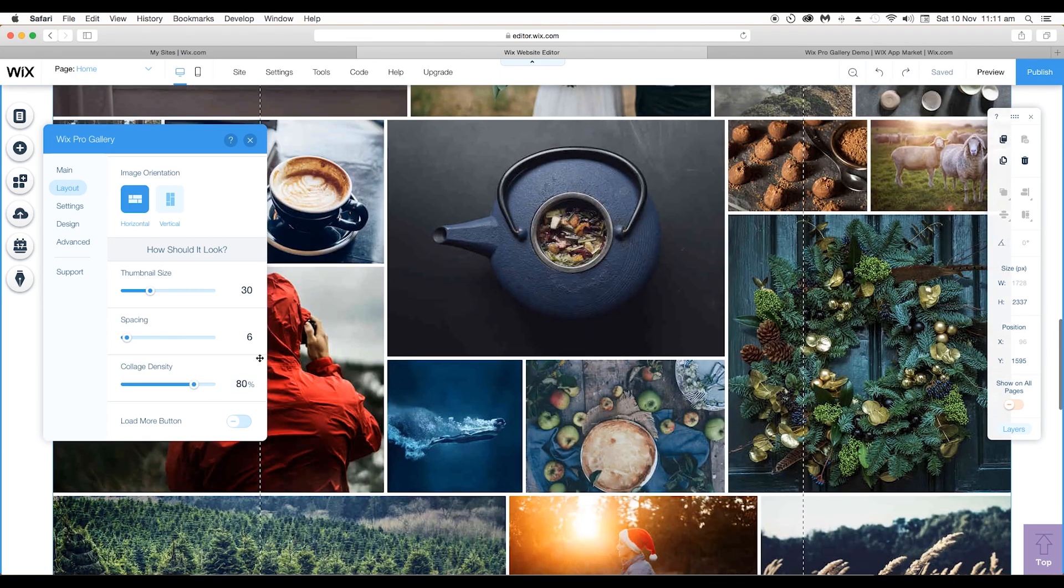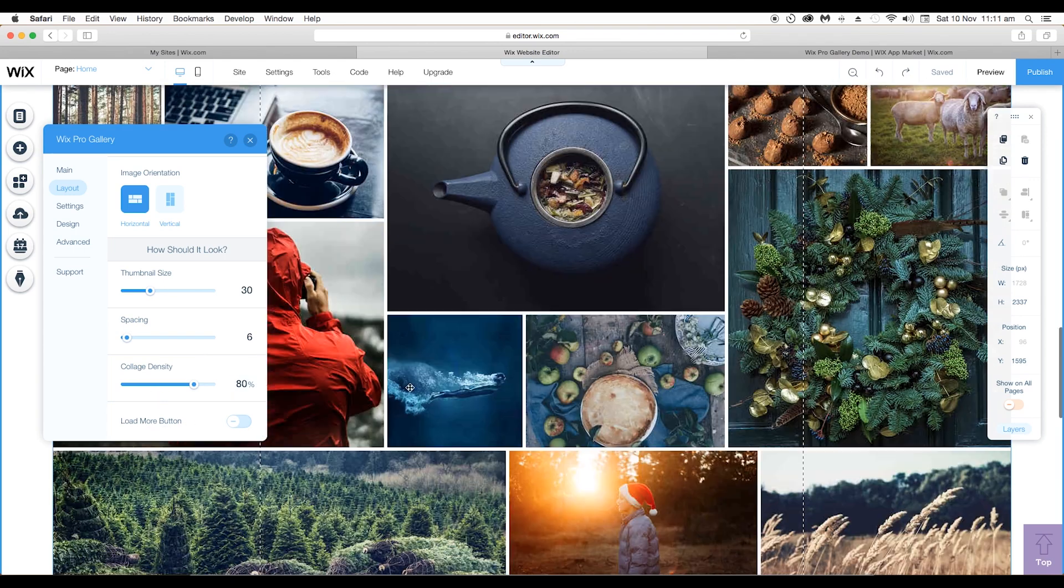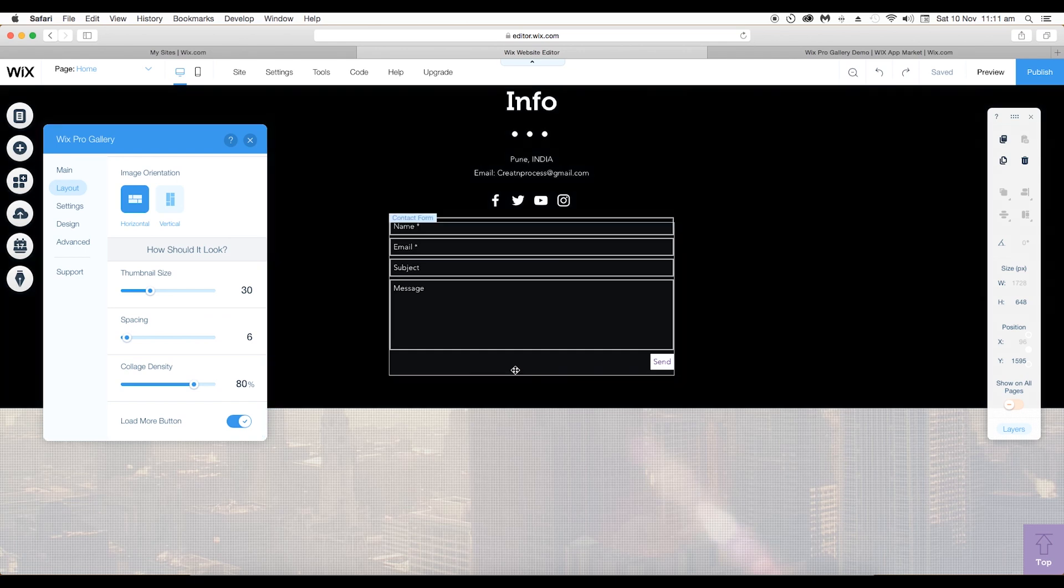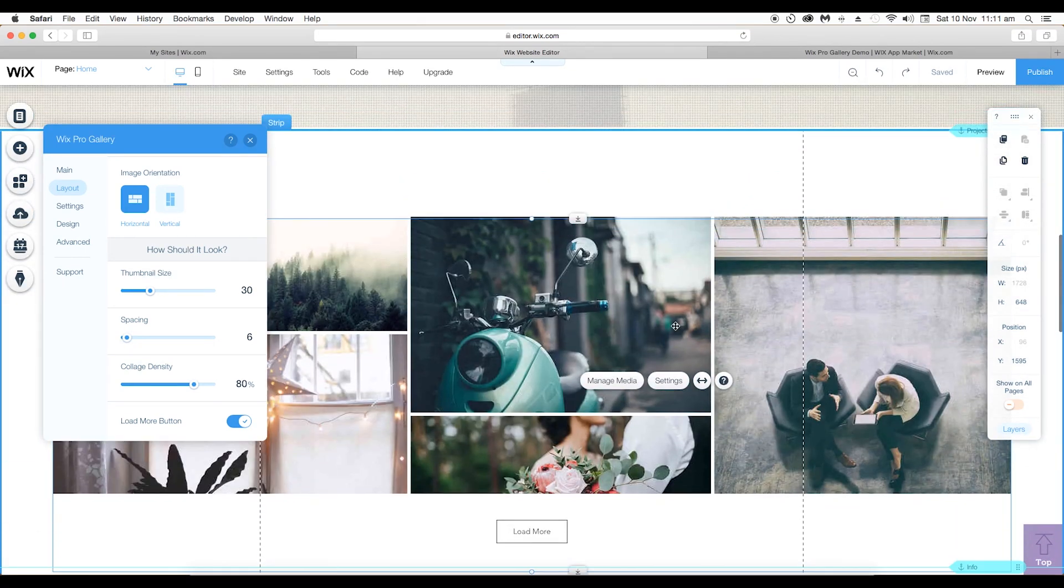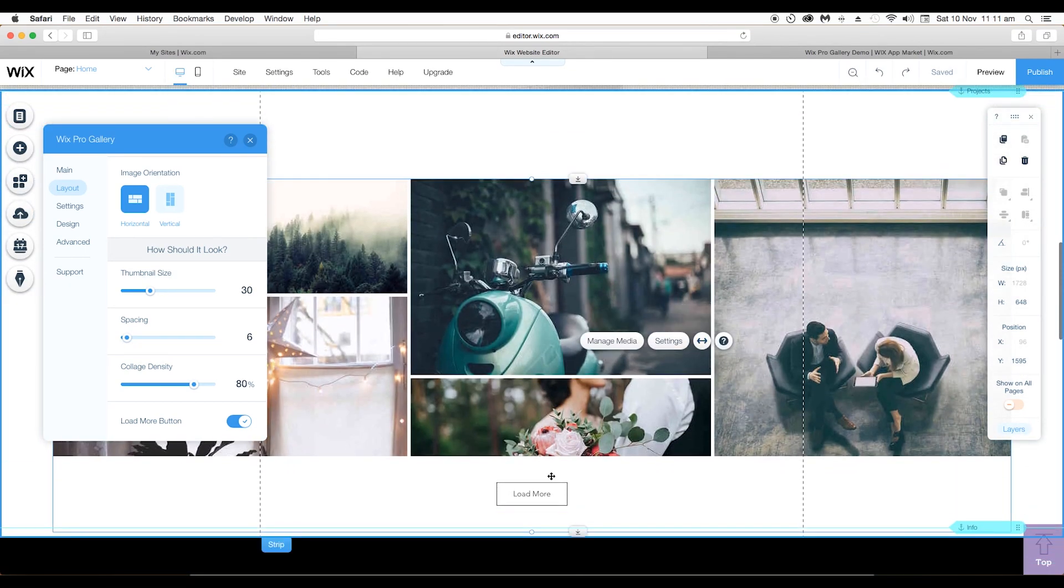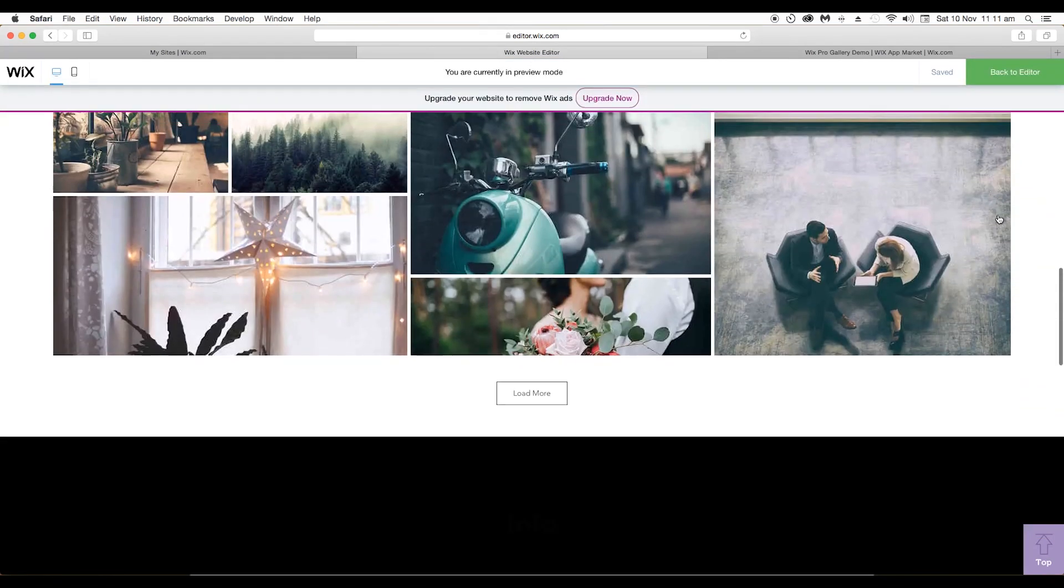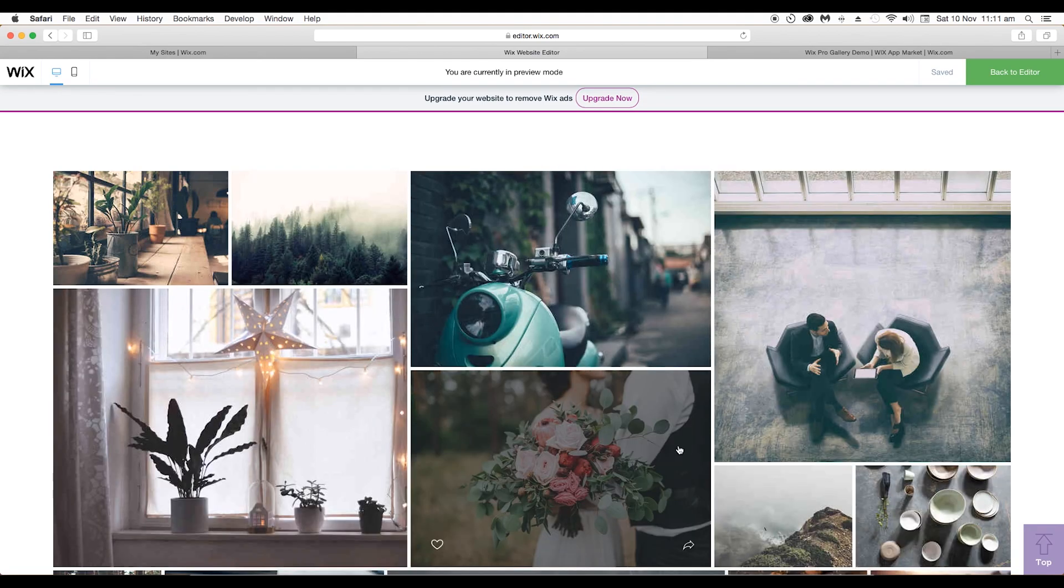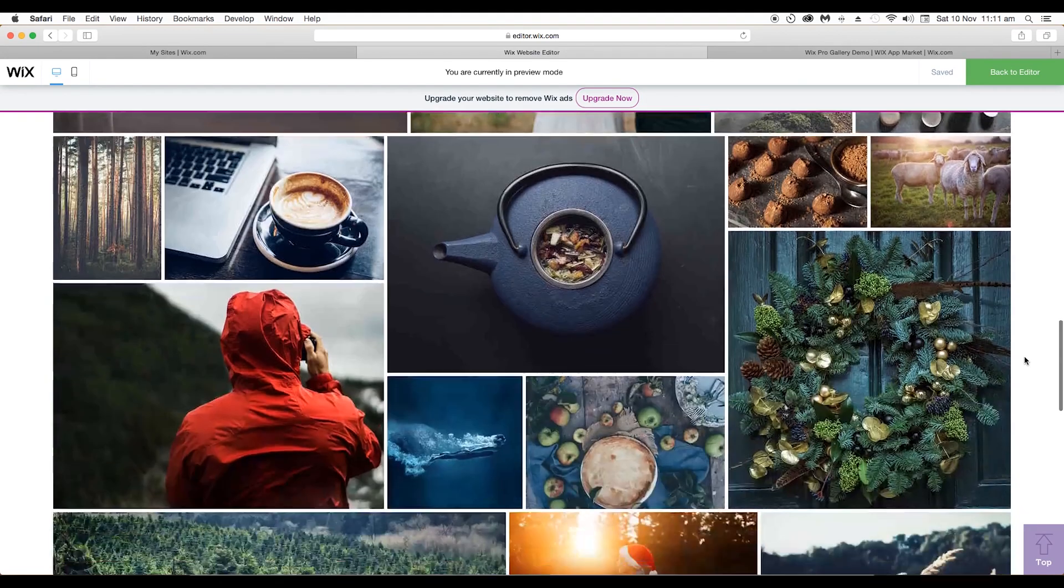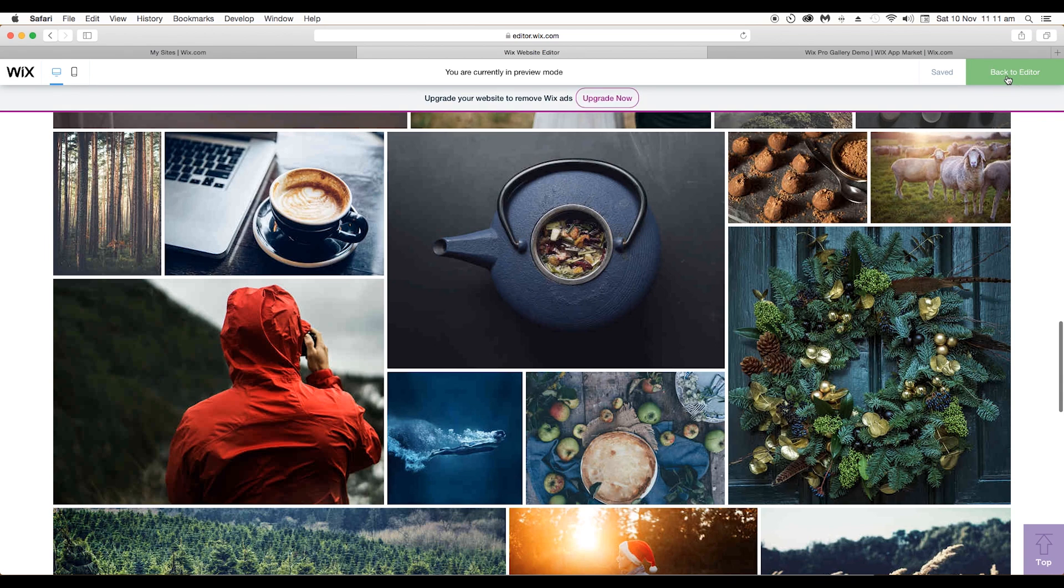Lastly we have got load more button option. If you activate this option, you see that after displaying few images there is a load more button below. To see more images, just click on it and the images get loaded. Let's preview the changes. Click on the load more button to load all the other images.